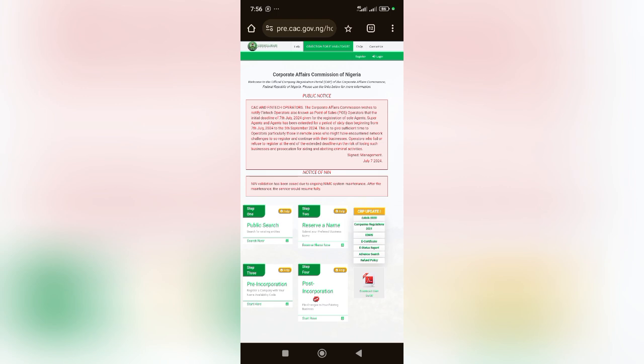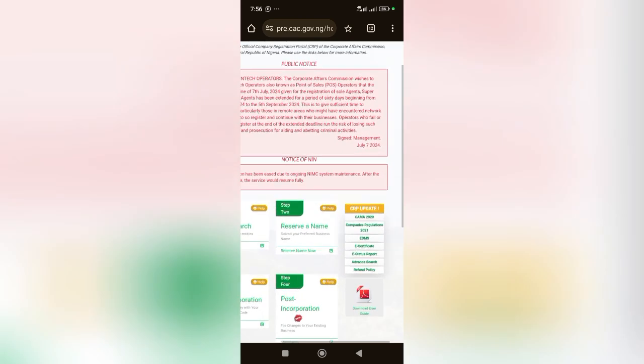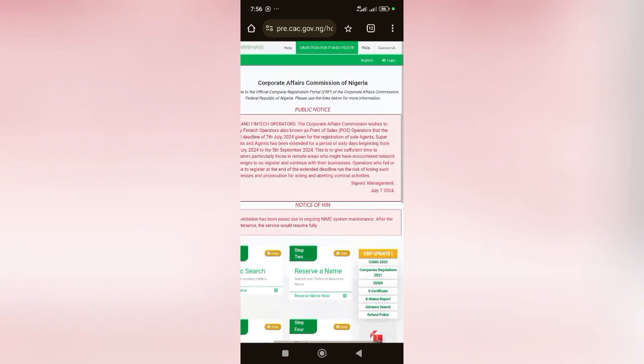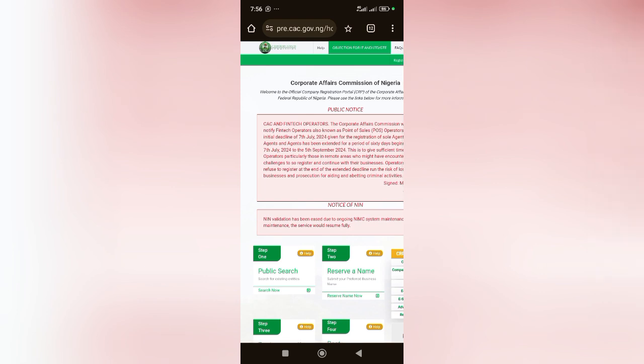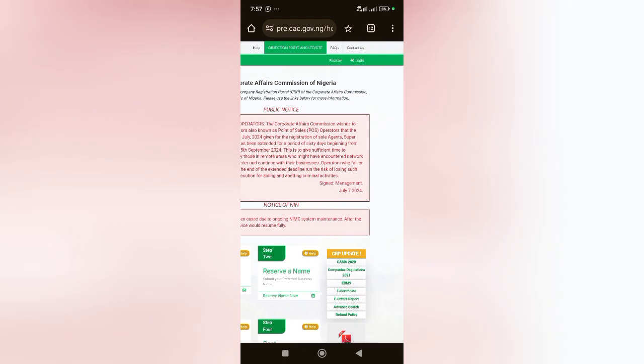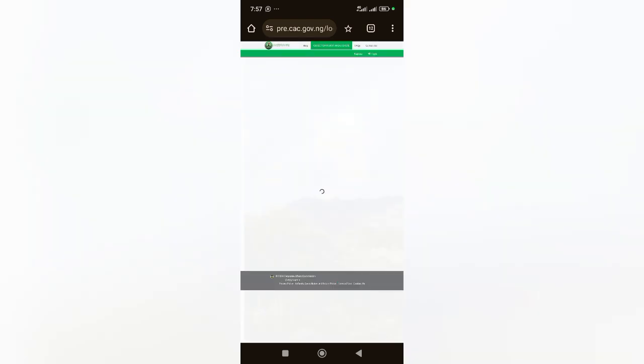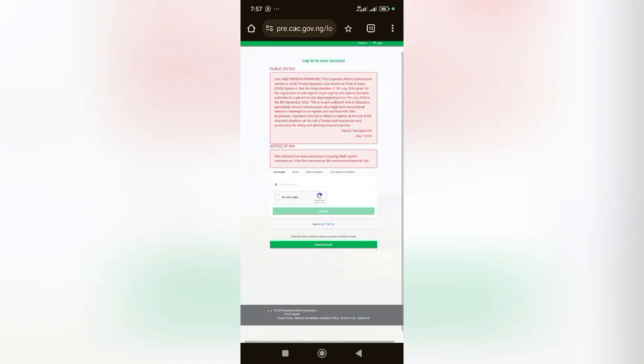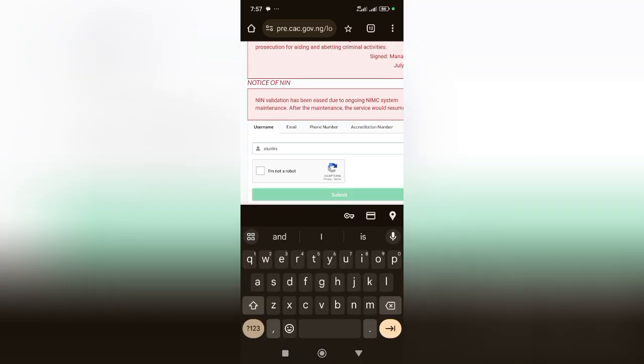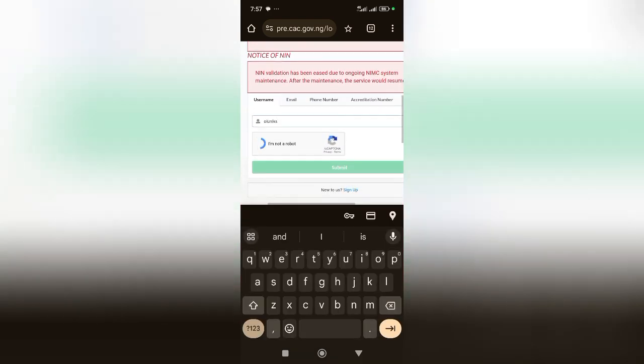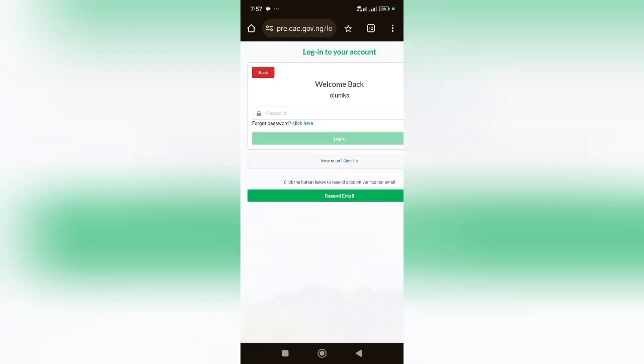You understand, both of them have their own pros and cons. I'm going to be very practical with you. I'm going to use the public portal. I'm sure you're familiar with pre-cac.gov.ng, your normal login. I'm going to come here to click on login. I'll click on 'I am not a robot,' click on submit, click on login.